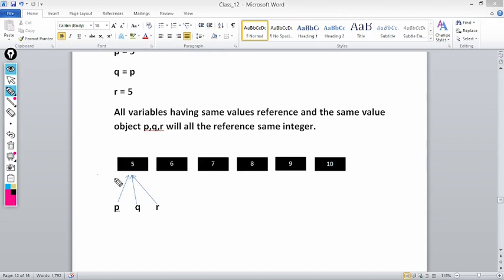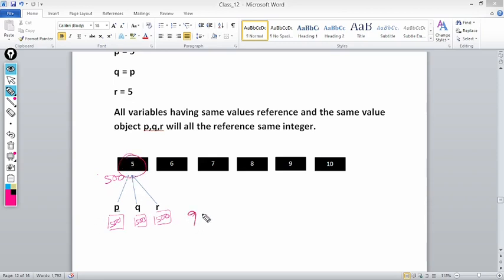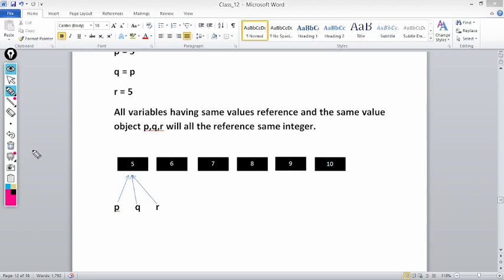Suppose five is located at address 500. Then p holds 500, q holds 500, and r also holds 500 — all pointing to the same value. Now as you write q = 6, suppose six is at address 600. Then q will stop holding 500 and start holding 600, referring to that new location. This is because Python only supports reference type data — it does not support value type data as in traditional languages like C and C++. All variables having the same value refer to the same integer object.